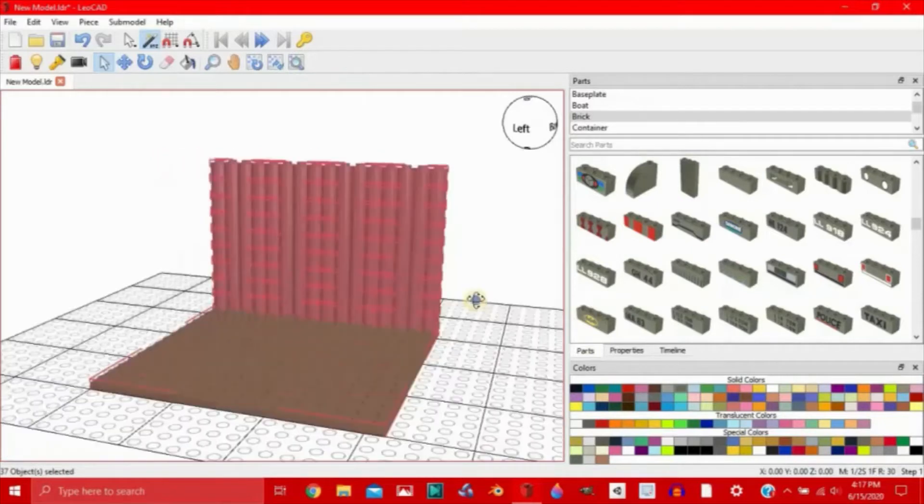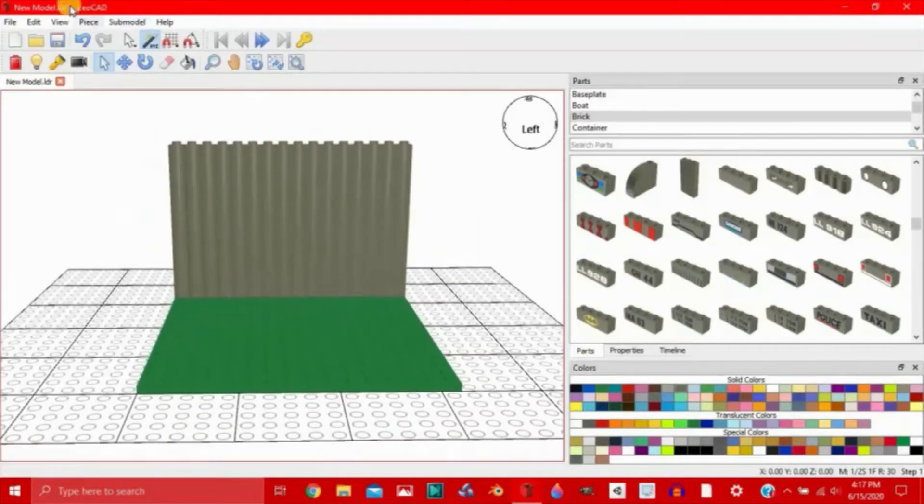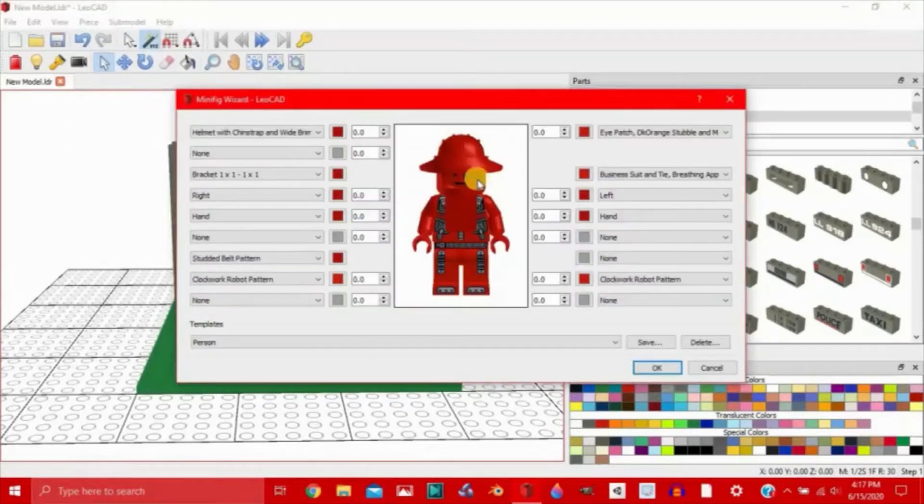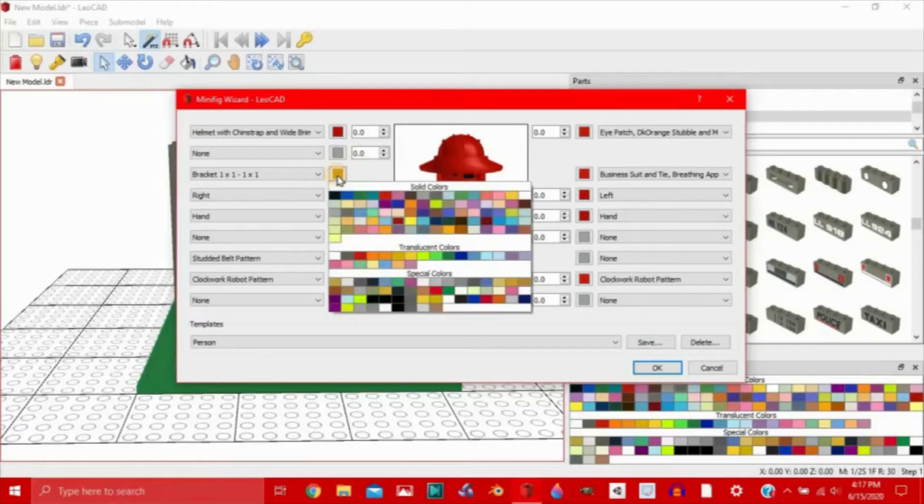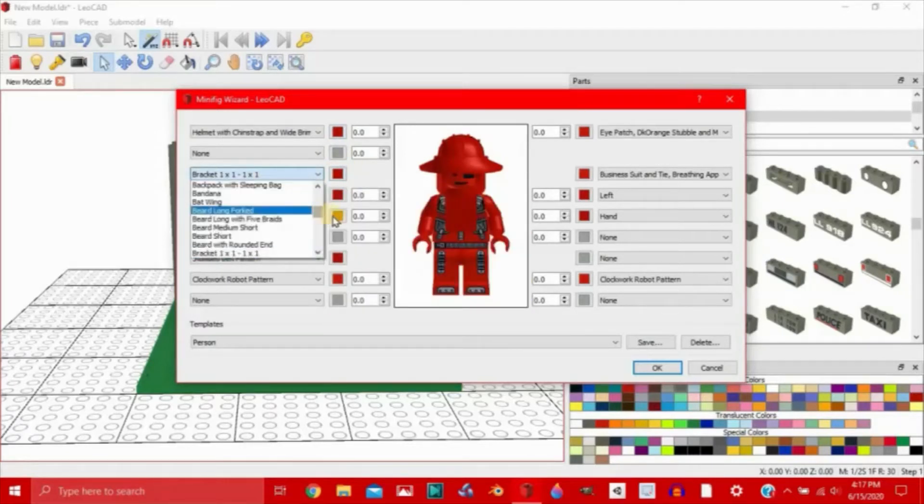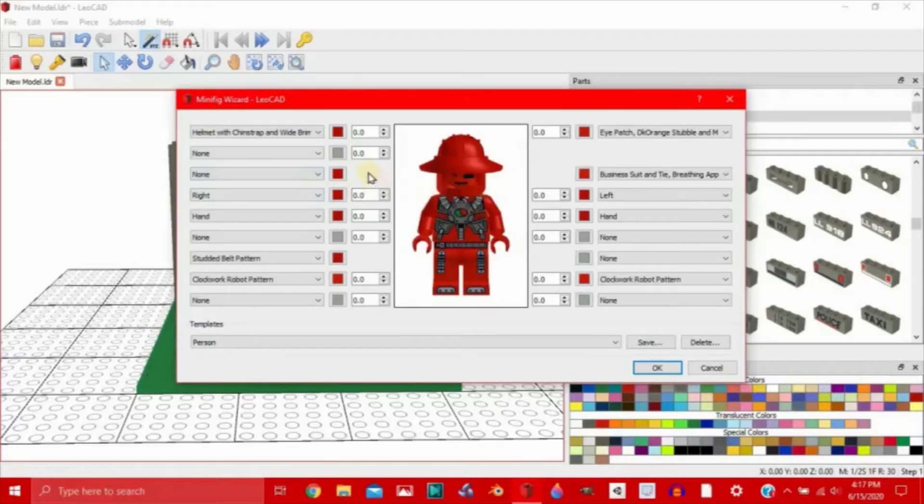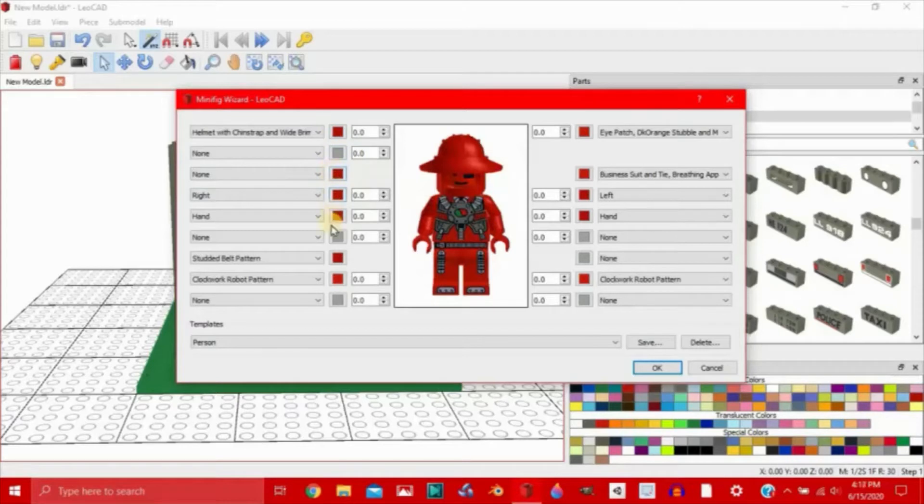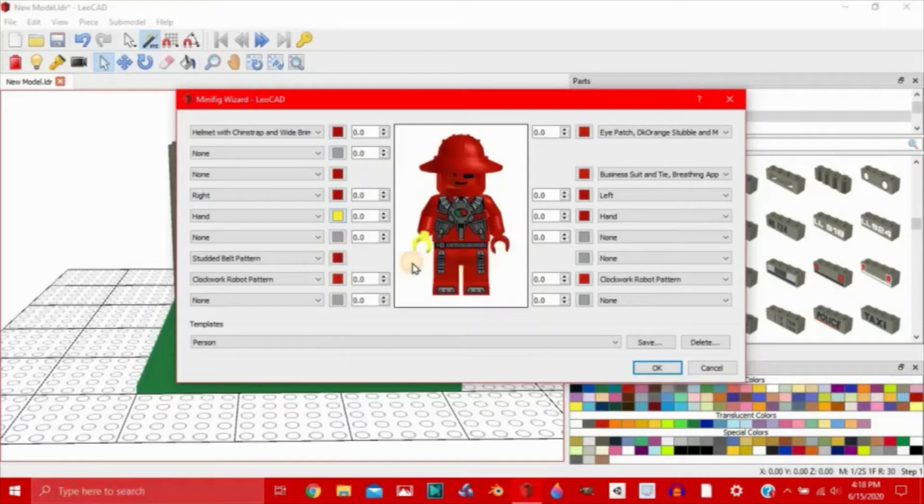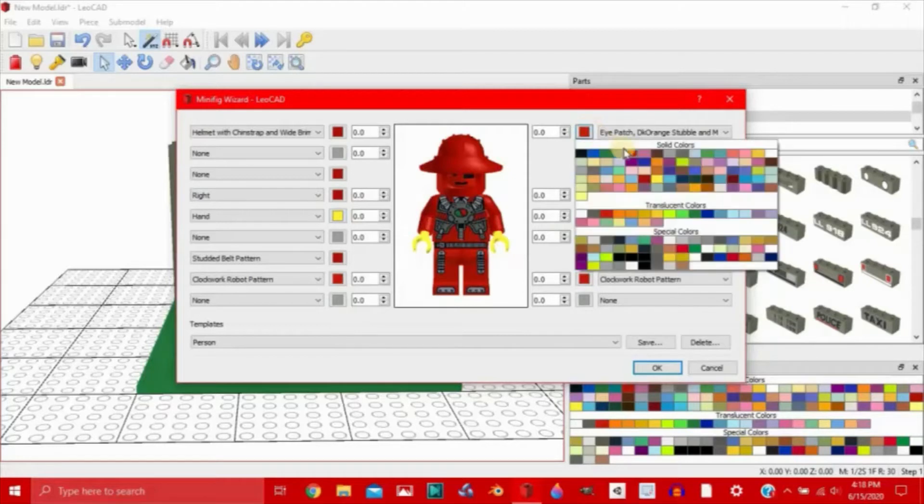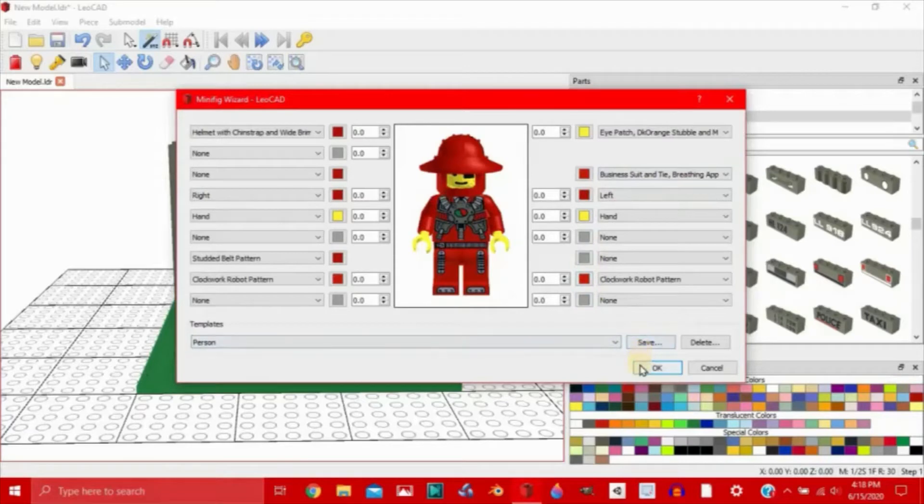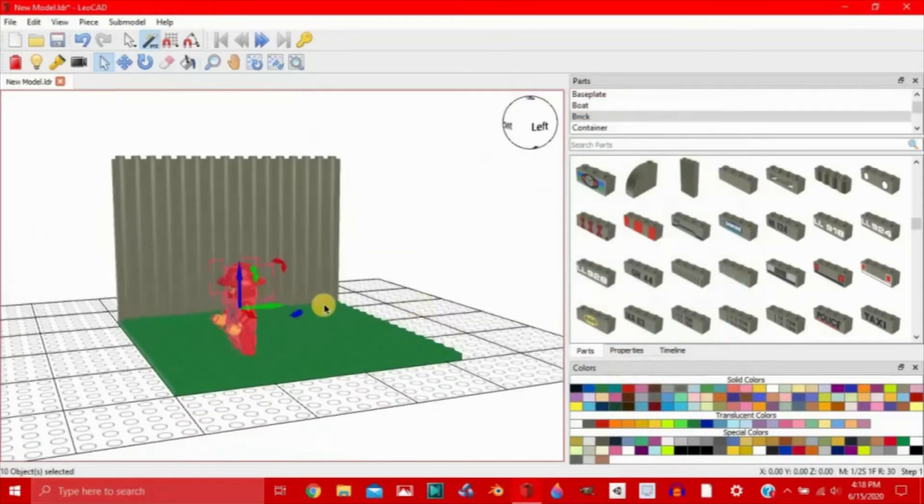So we've got one solid background piece here. And let's add a minifigure. So let's go to piece, minifig wizard. And let's change this up a bit. Let's not do a bracket, just do none. And let's change hand color to yellow. And let's add color. And that'll do. So we click OK and it adds it to our thing here.